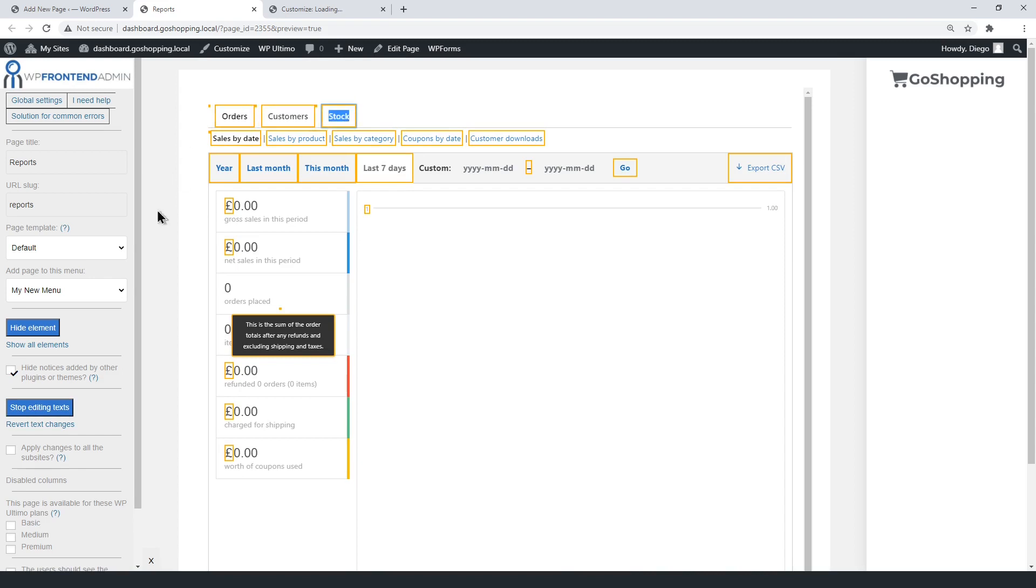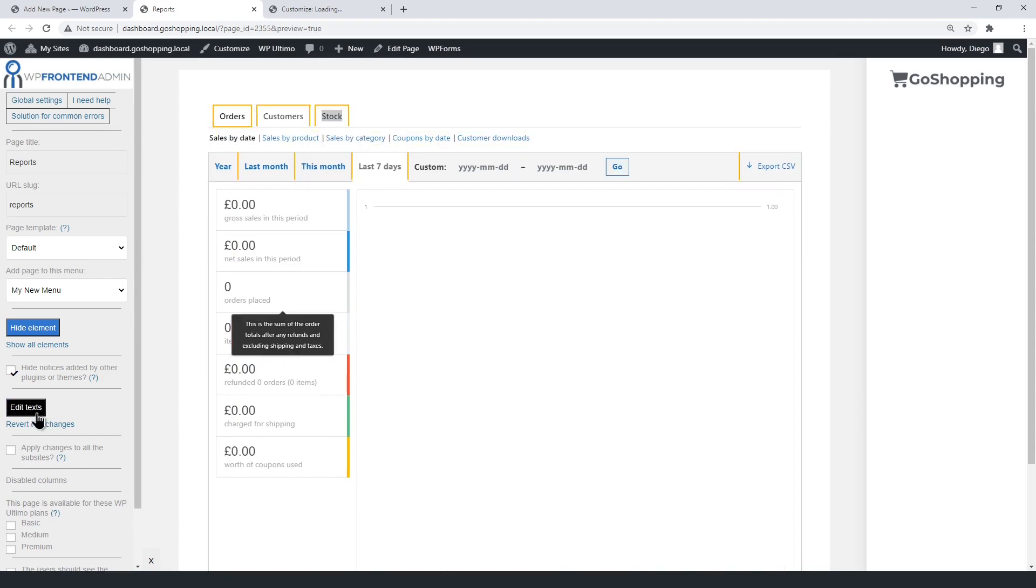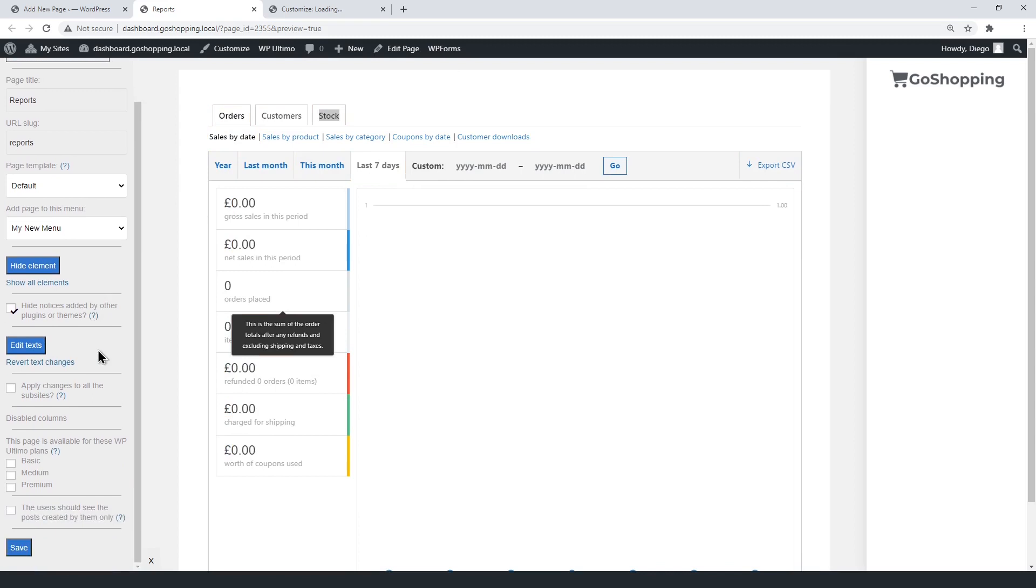You can limit access to this page for specific plans only. These are the plans we created in previous sections. Finally, save the changes to publish the page.